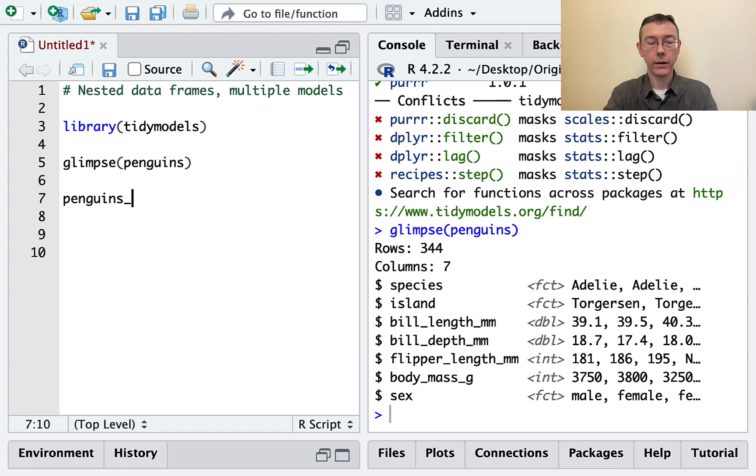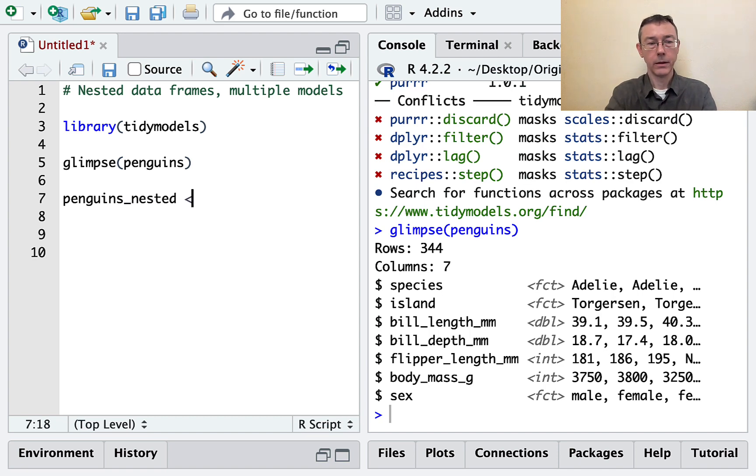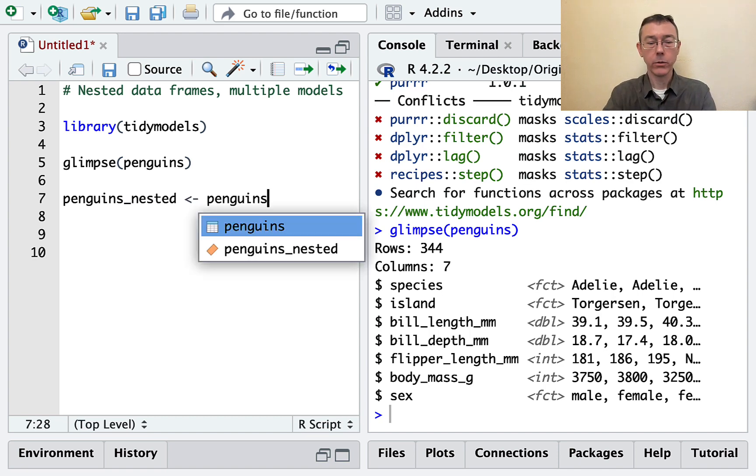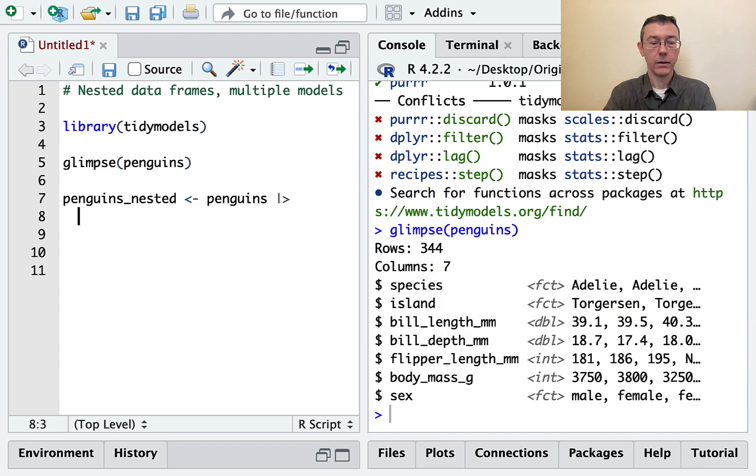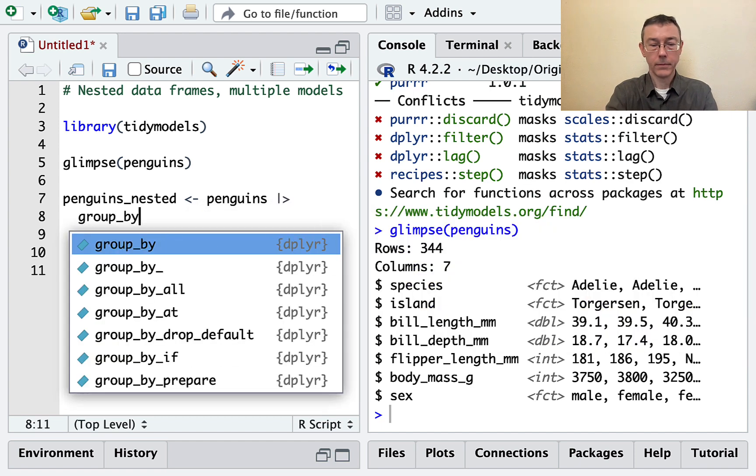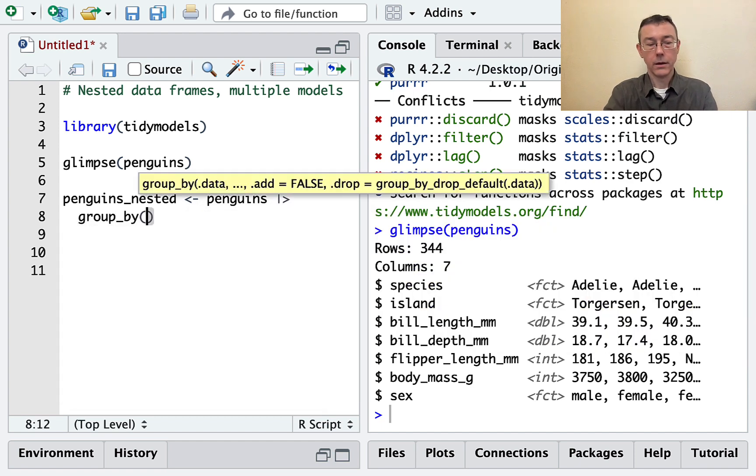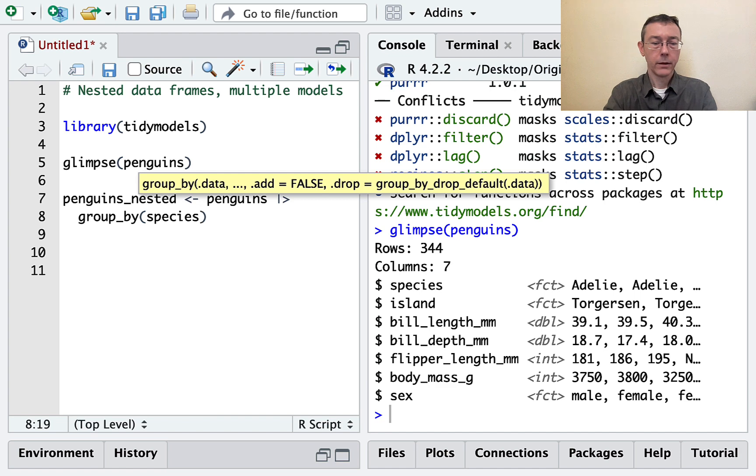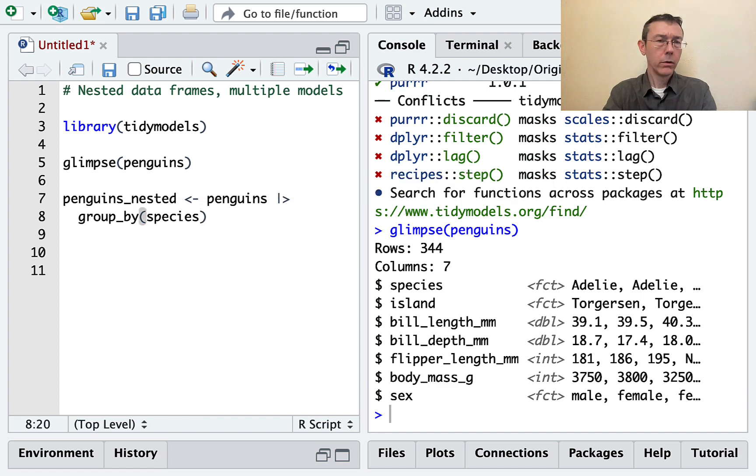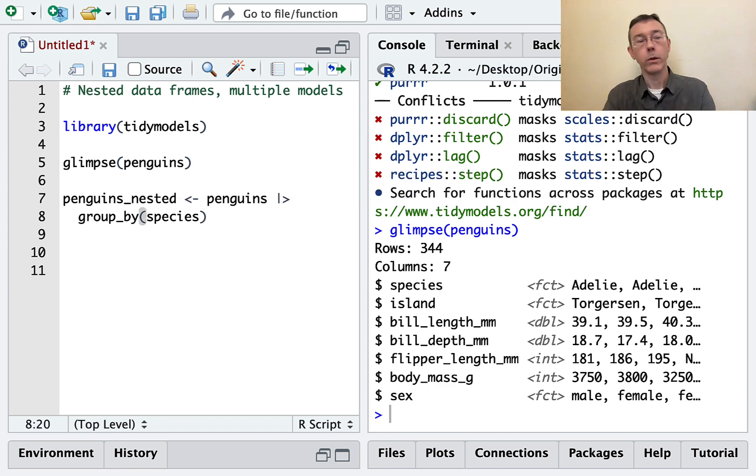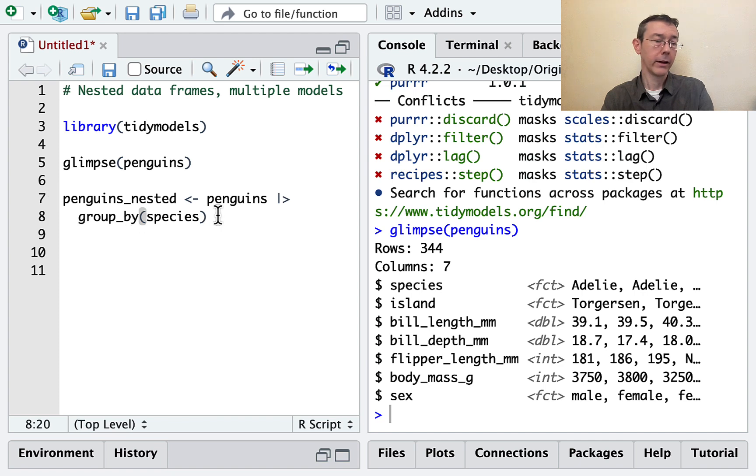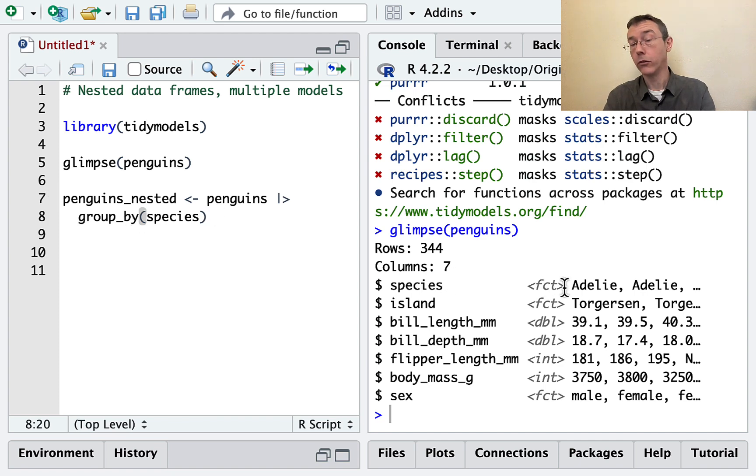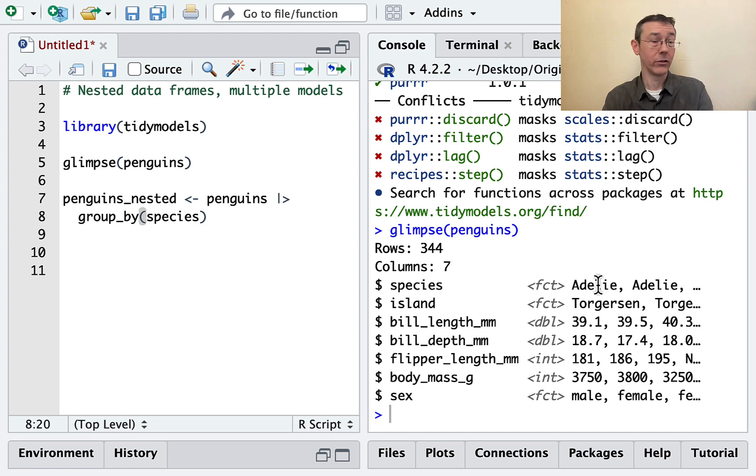So I'm going to create a new data frame called penguins_nested. And I'm going to get it by piping the penguins data set into a group_by. And I'm going to group by species. So usually we see group_by along with summarize, and we imagine something like that would give us out a data frame with three rows: one for each of the levels of the species variable—Adelie, chinstrap, and Gentoo.